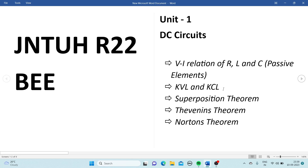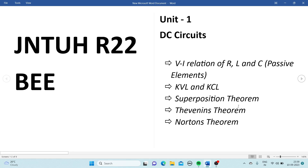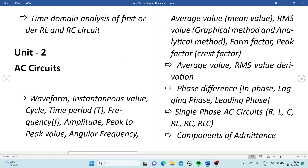Next is KVL and KCL theorem — we have to state that along with the circuit diagram, and this is one of the important ones. We also have three theorems: Superposition theorem, Thevenin's theorem, and Norton's theorem. From these three theorems, any two questions will be asked — one will be the statement and one will be a problem, so be perfect with these three theorems. KVL and KCL is the compulsory question.